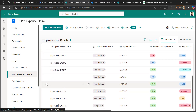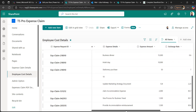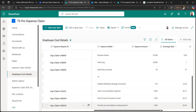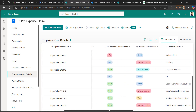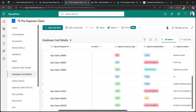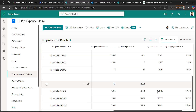After generating the random number, we concatenate it with the ID prefix to produce the claim request ID. In the employee cost details, we calculate the total amount by multiplying the expense amount by the exchange rate. For example, if the expense currency is USD and the exchange rate is 85.73, then one dollar equals 85.73, so we multiply the expense amount by 85.73 to get the total amount.